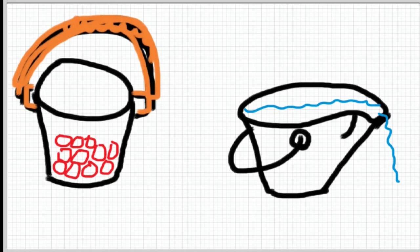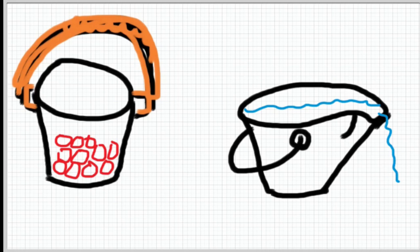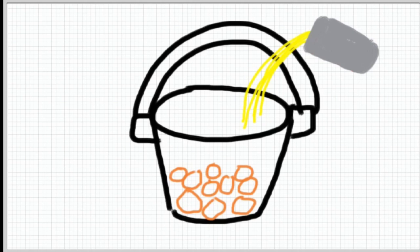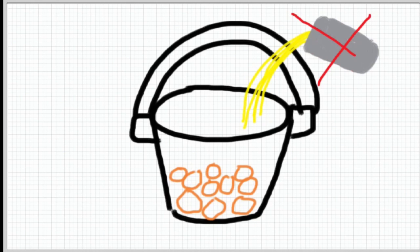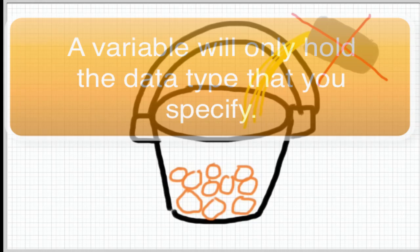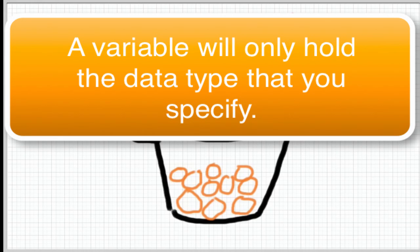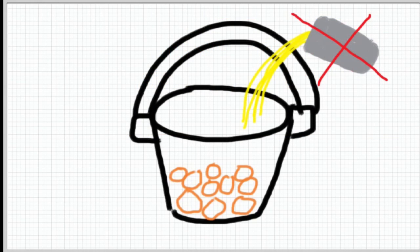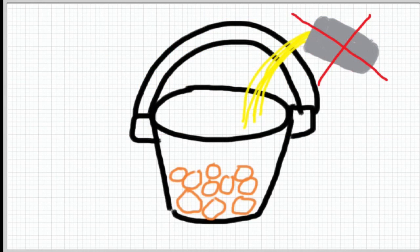Once you specify that data type you've got to keep your promise and you can only put that type of data into that variable that you named. So this means that if you make a variable and you say hey this variable's only gonna hold rocks, then you can put all different types of rocks in that variable but the second you try to pour beer into the rock bucket you're gonna get an error.